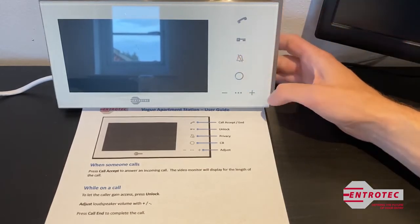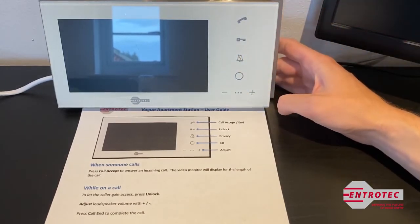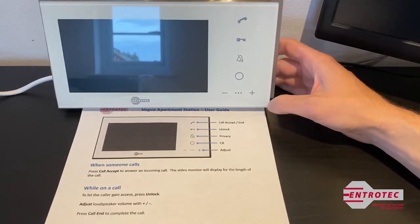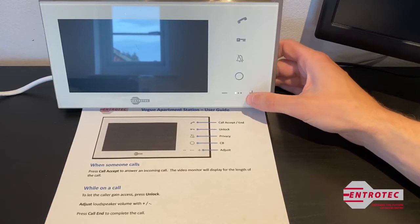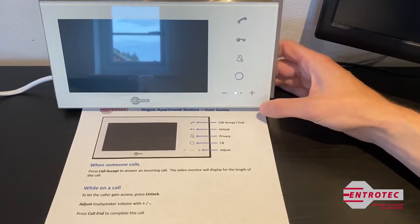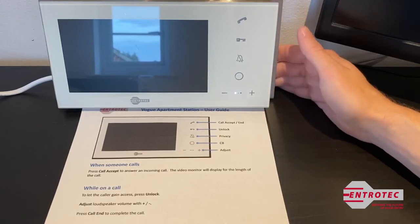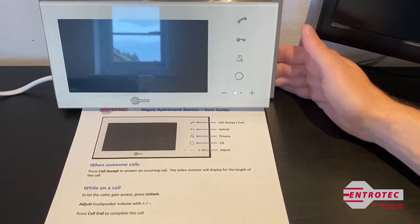Lastly, to change the volume of the ringtone, press the plus and minus buttons accordingly to adjust it as desired.